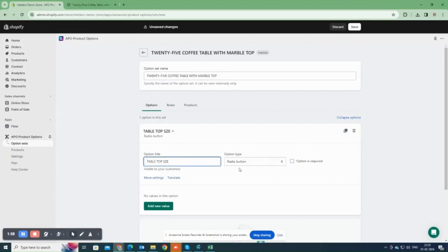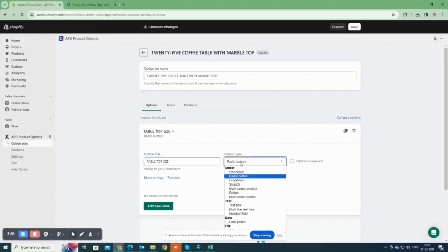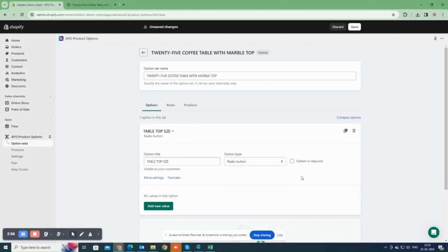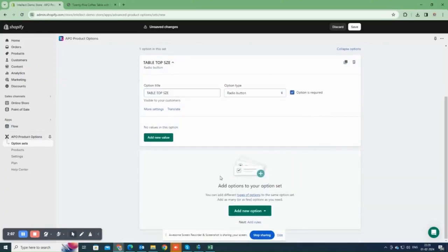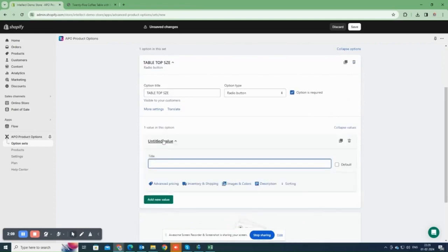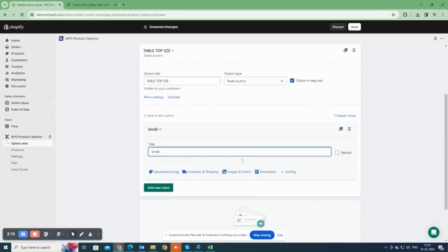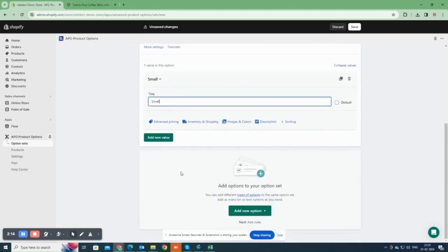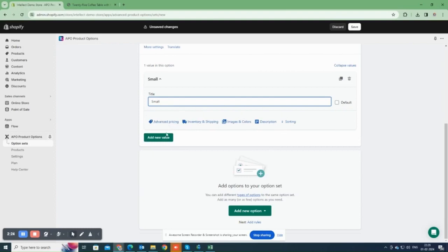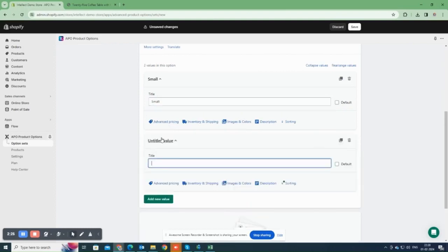Add option title. Select this checkbox if you want to make this option mandatory. Next, you'll add each option value individually. Since you have three values, you'll add them one by one. Here, you can set prices, inventory, images, and other details for each option value.